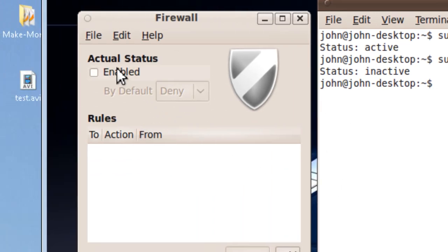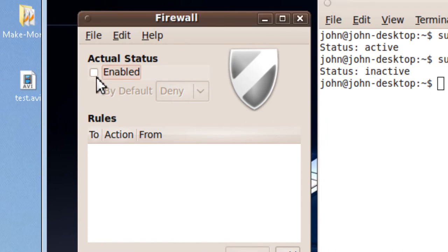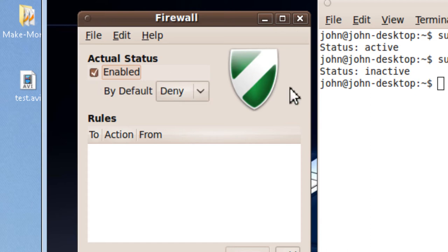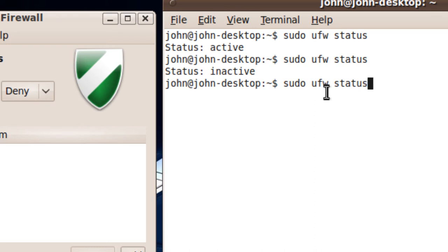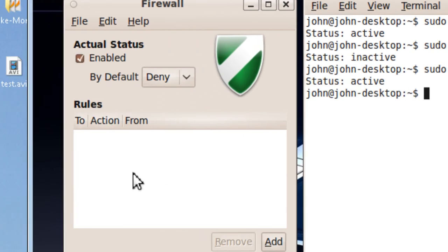If I recheck it, it can be active. Sudo ufw status. Now it's active.